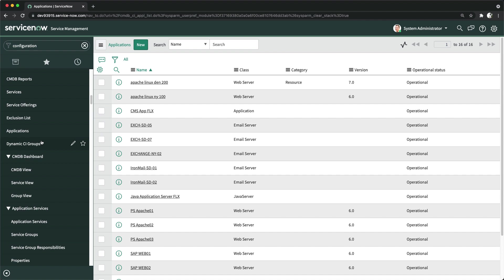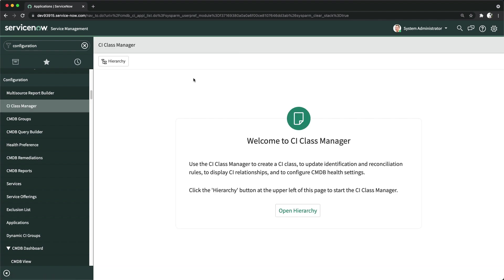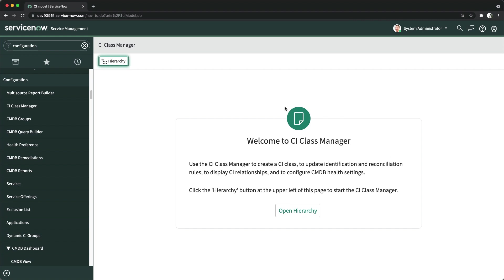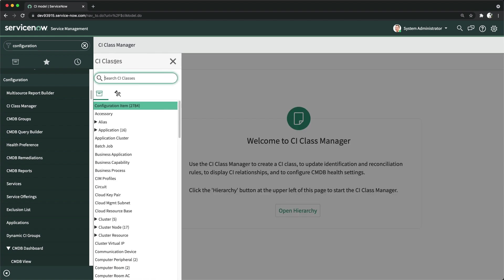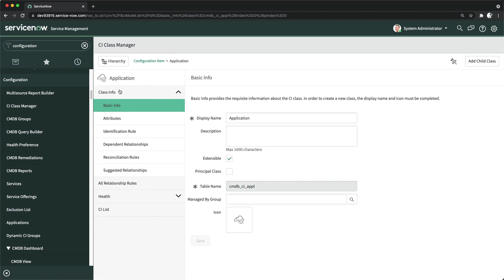You can access CI Class Manager under the Configuration application. Clicking it opens in the same tab. Here you can click to open the hierarchy, which shows the whole CMDB hierarchy — all the different tables and classes you have. It starts with Configuration Item and has around 2,784 classes. If I go to Applications it says 16, meaning 16 records in that class.